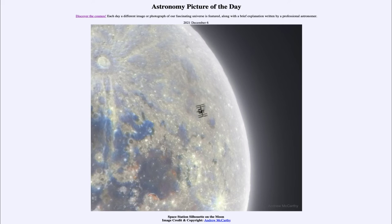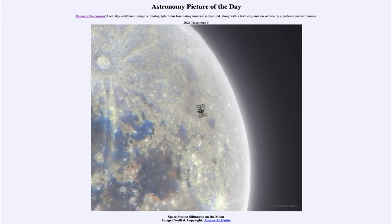We see other craters scattered around in the lighter highland areas, and then down towards the lower left is the darker area of the Maria — regions that were flooded three to three and a half billion years ago, which is why they have far fewer craters. Many of the early craters were wiped out in that flooding event.